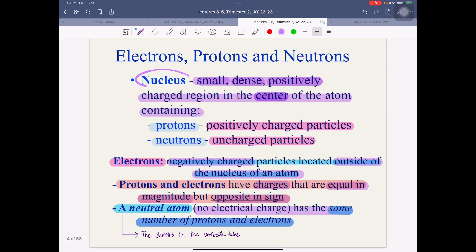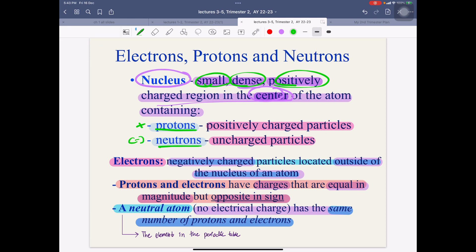After that, we have the nucleus. The nucleus is the small, dense, positively charged region in the center of the atom. So the key words are: small, dense, positively charged. Because we have protons and neutrons — however, protons are positively charged and neutrons are not charged, so there is no charge for neutrons.